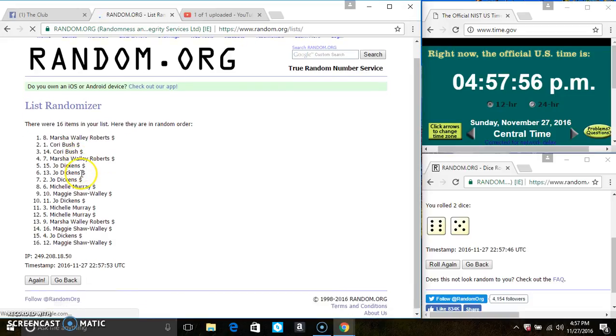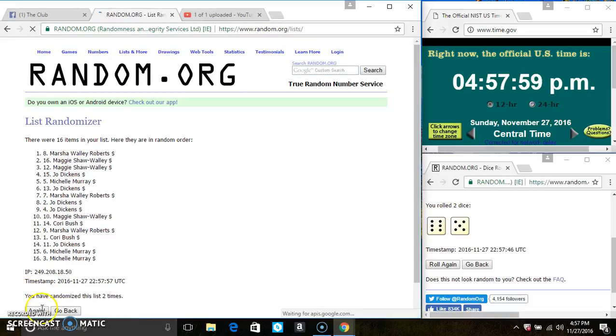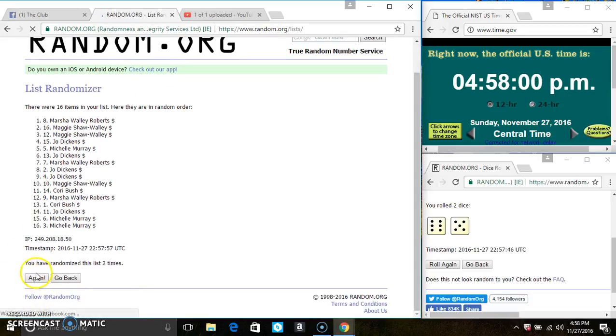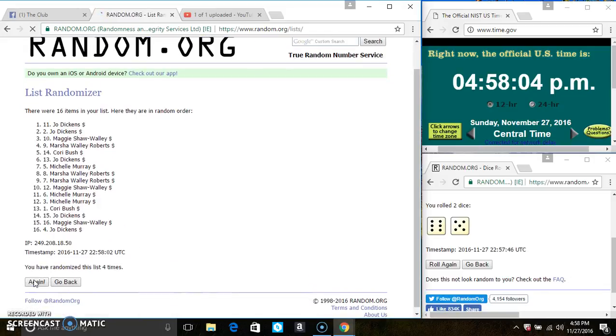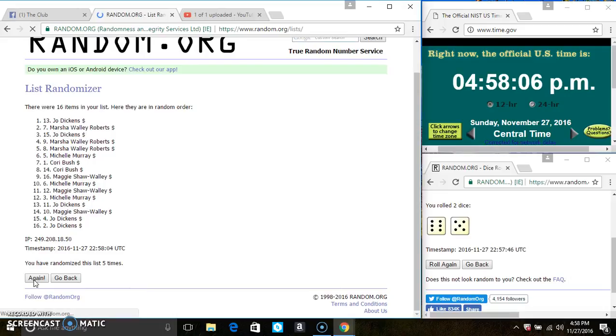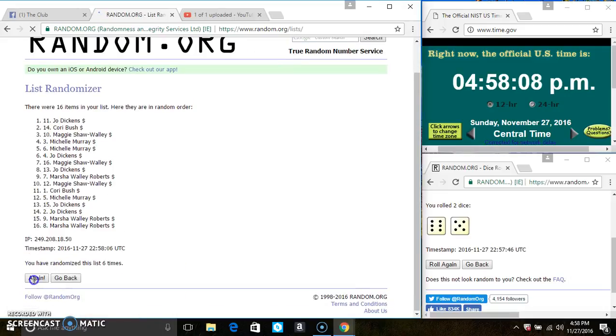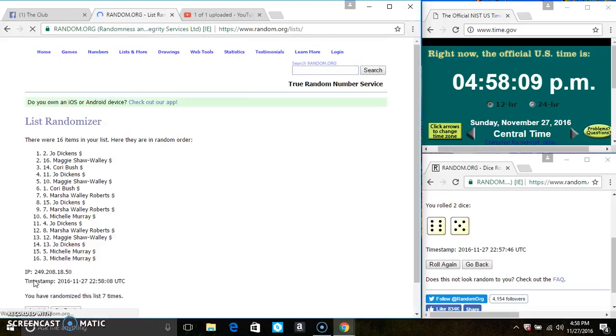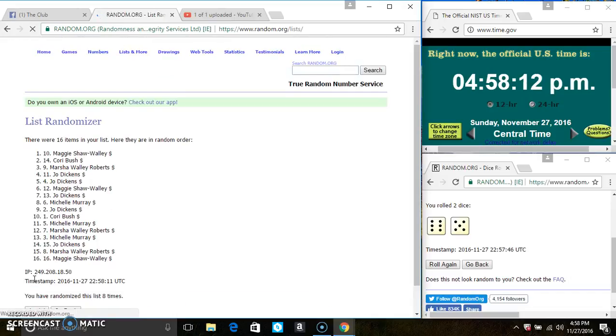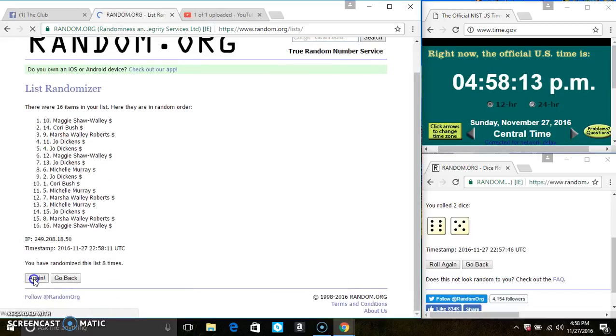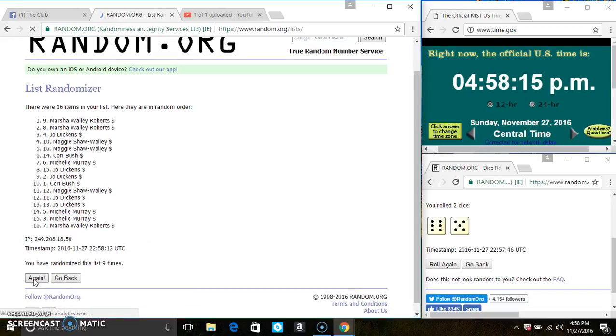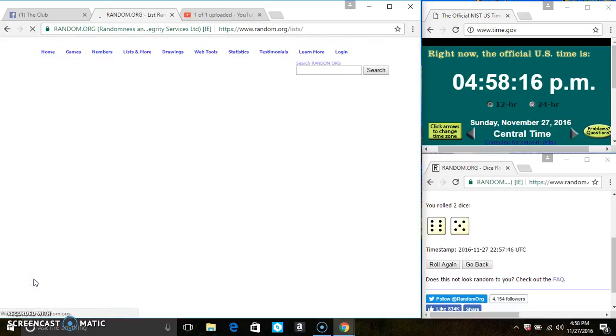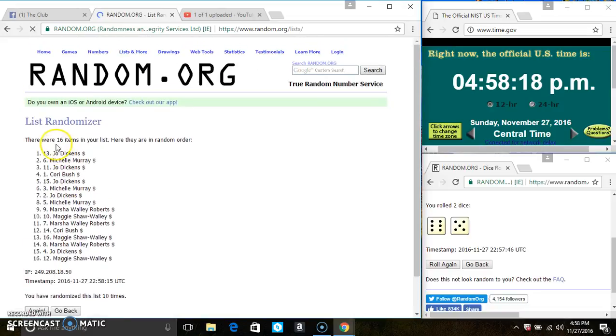16 items on the list. Two, three, four, five, six, seven, eight, nine, ten. After the tenth time, there's still 16 items on the list.